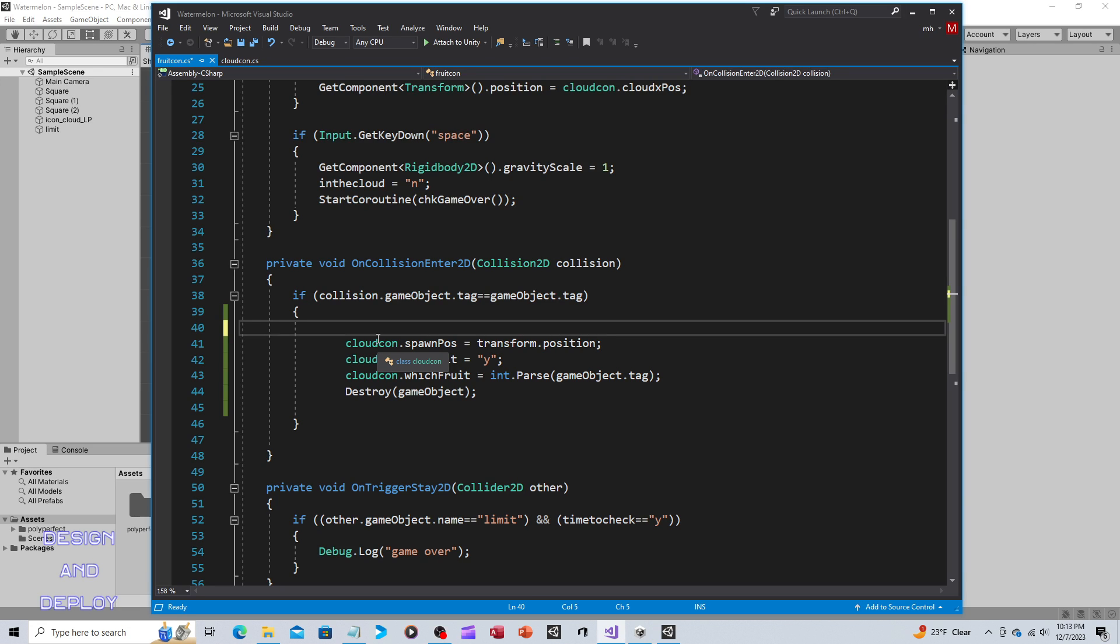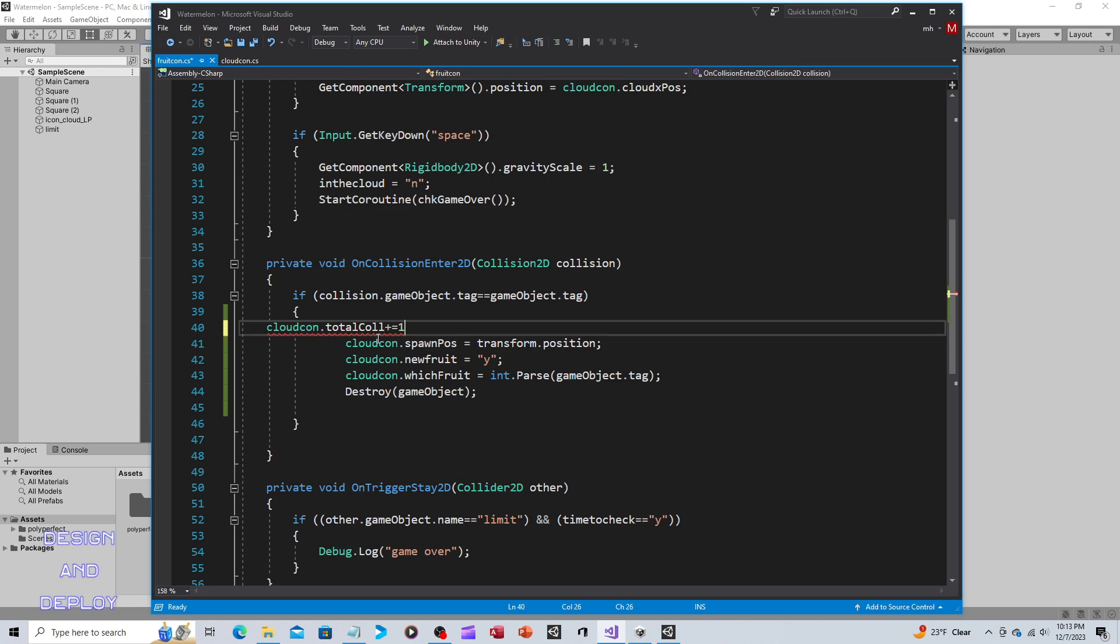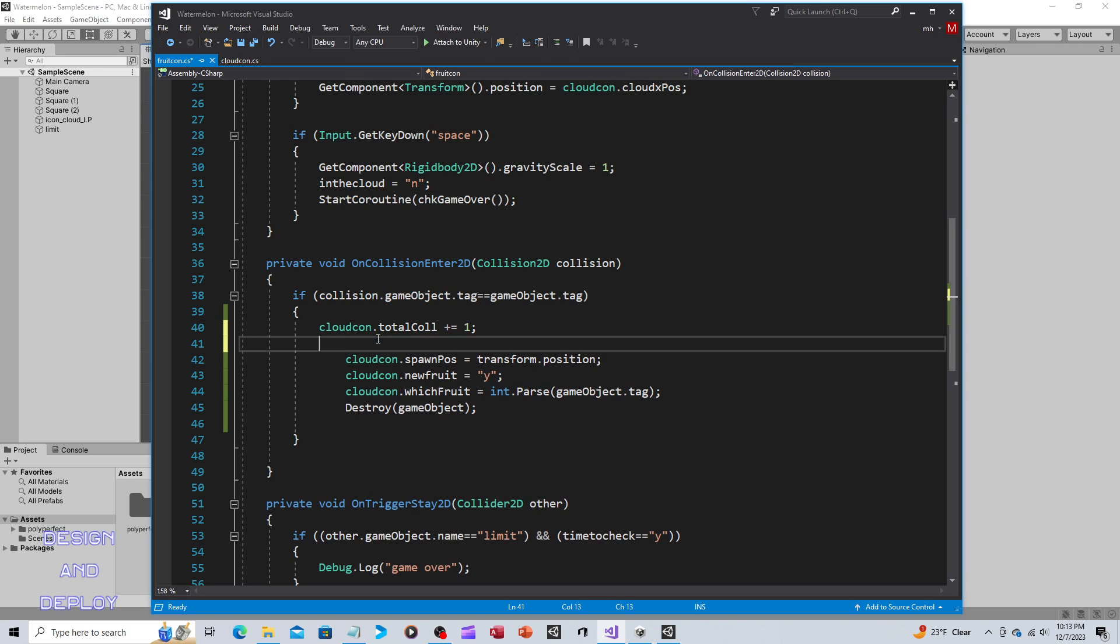If this is a match, then what we're going to do is we're going to take that new variable. So CloudCon.totalCollision plus equals one, so we're incrementing it by one.